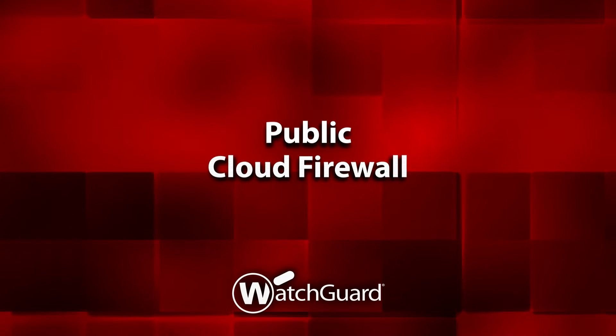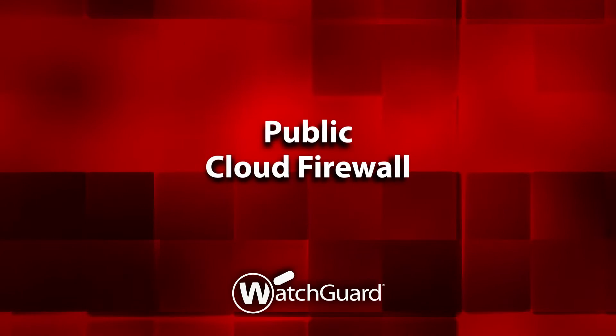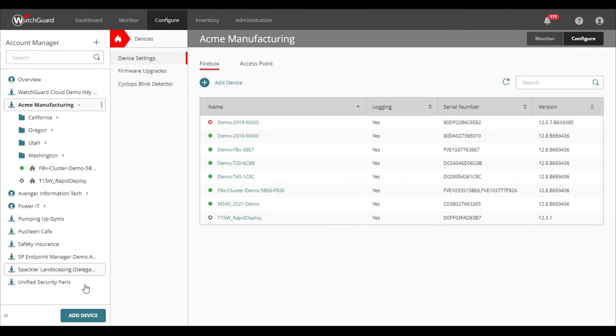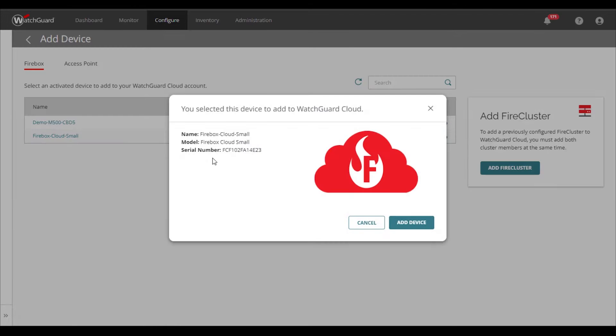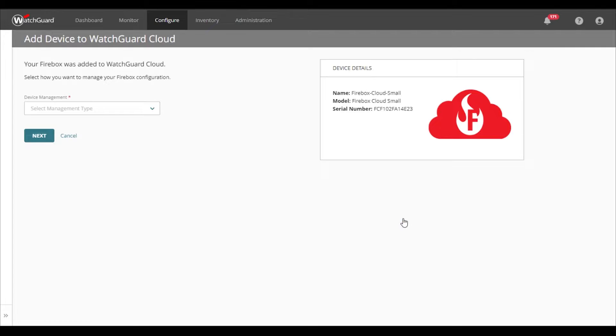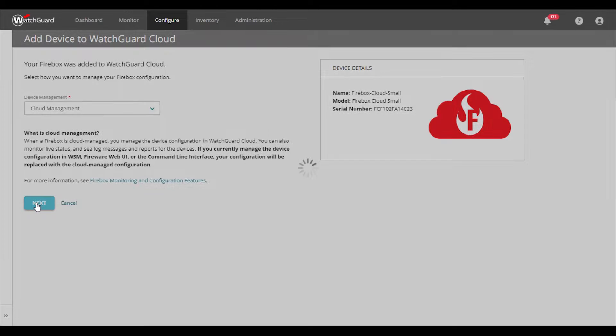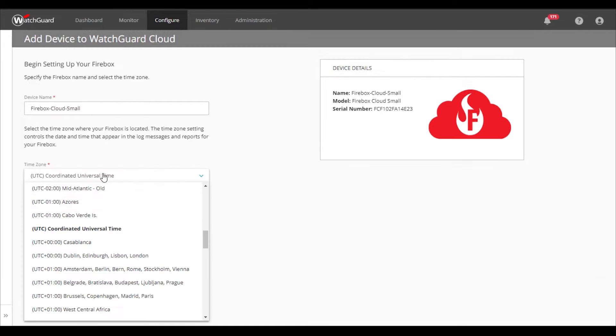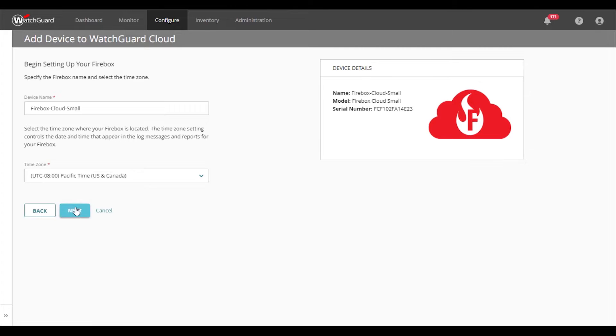Here I'll be covering the management for a Firebox Cloud instance within WatchGuard Cloud. I've already created and configured my AWS instance, so we'll begin by adding our device by clicking 'Add Device' and then completing the wizard.